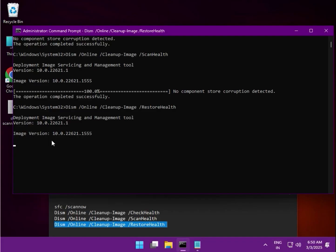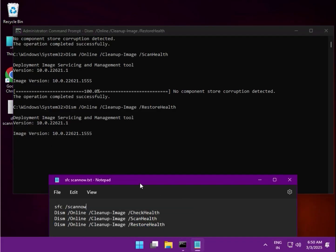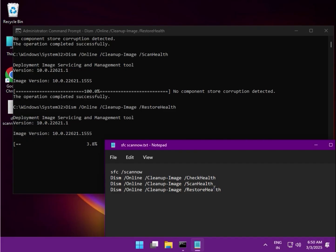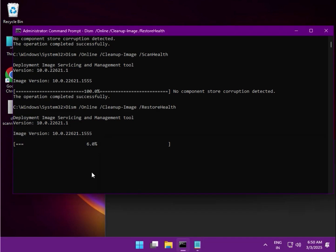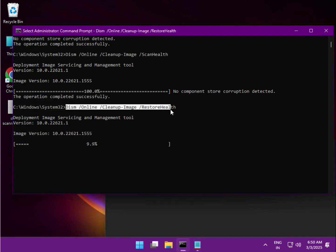Run all four commands properly, one by one, hitting Enter after each. These commands will be provided in the video description so you can easily copy and paste them.